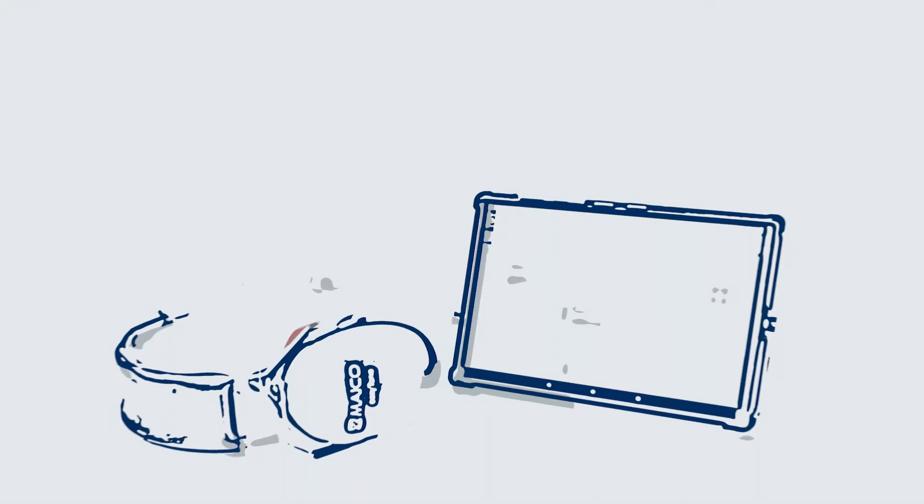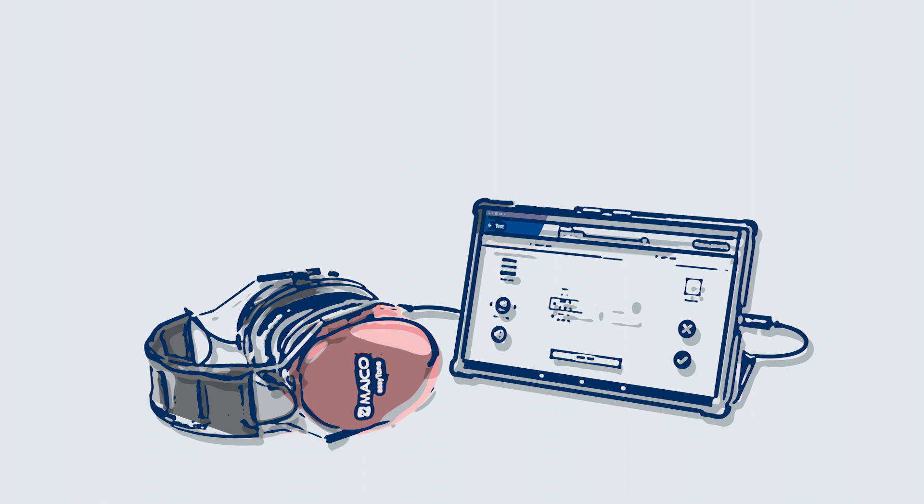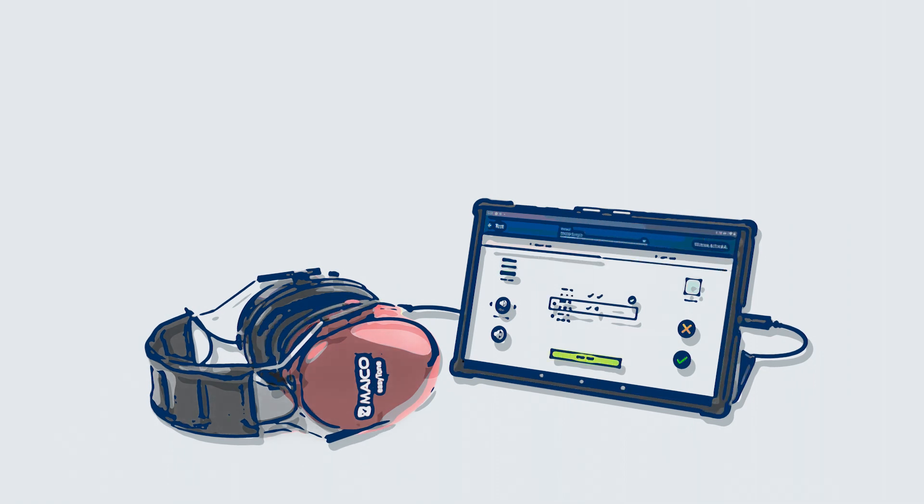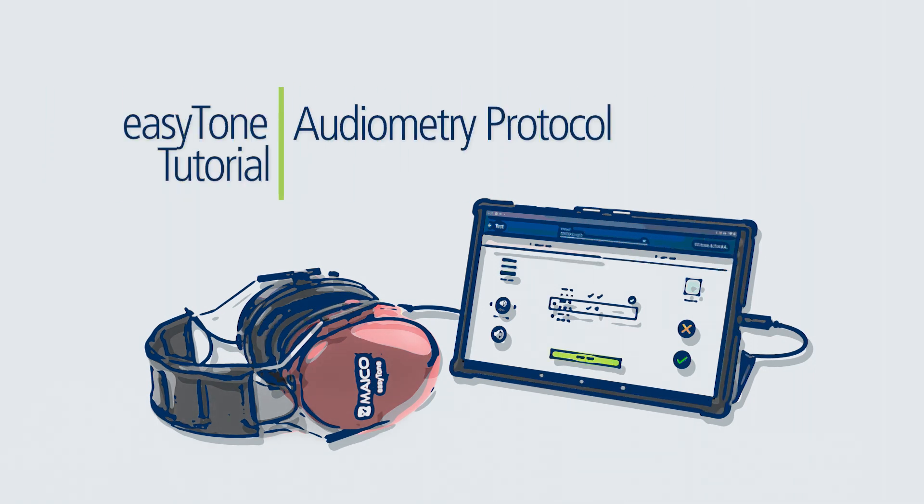This completes this tutorial on creating a pure tone audiometry protocol. Please continue through the tutorial series for additional EasyTone instruction.